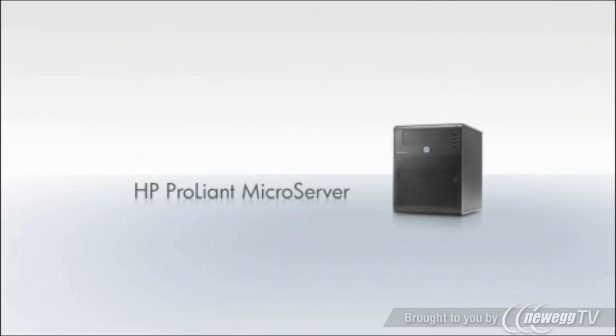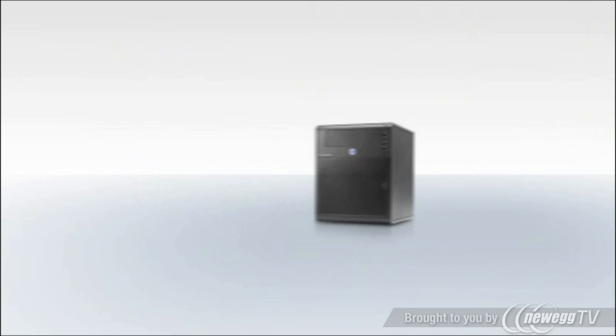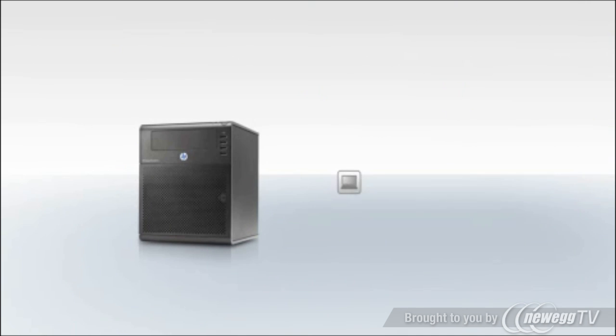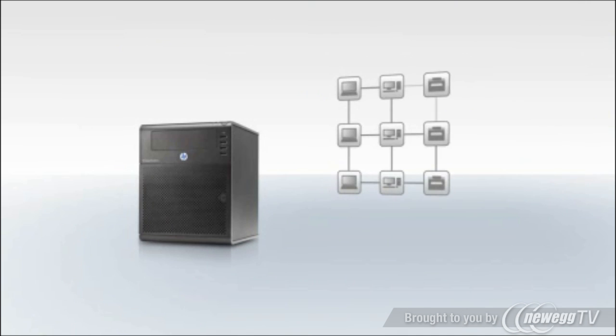Introducing the HP ProLiant microserver. Stop relying on just a few interconnected PCs.